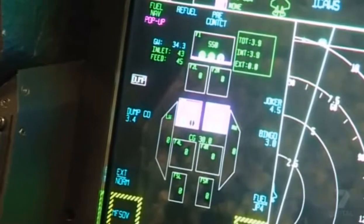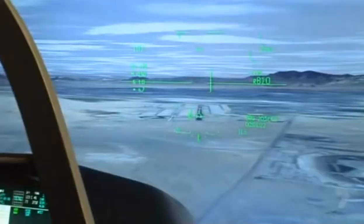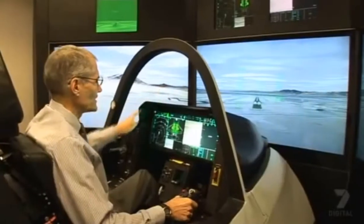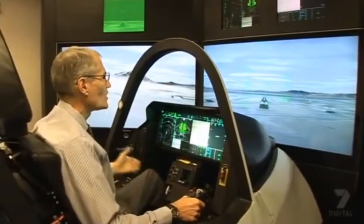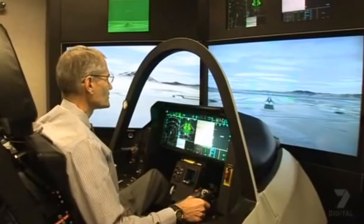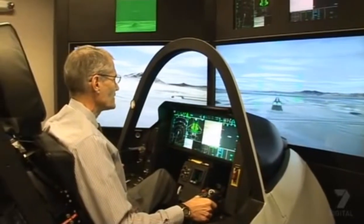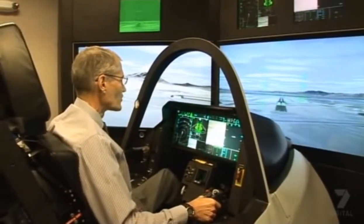We've dumped the fuel. We're now light enough to hover. Notice that we're down to 82 knots, well below the stall speed for a fighter aircraft, but with the vertical lift, the airplane doesn't stall.